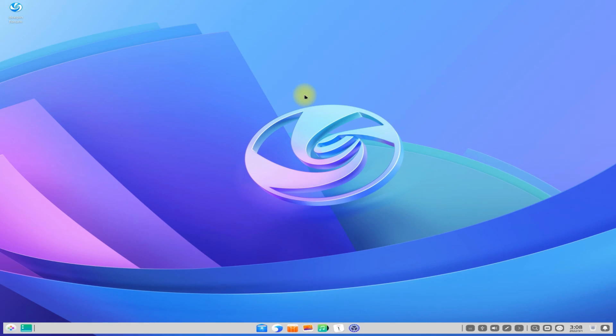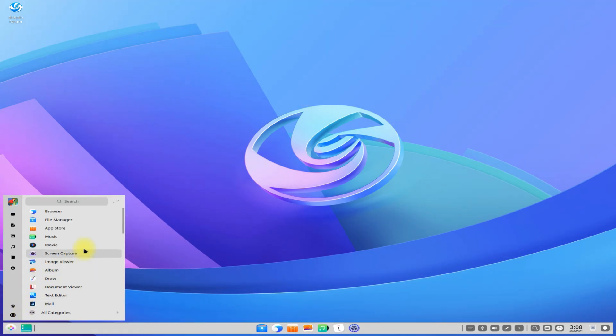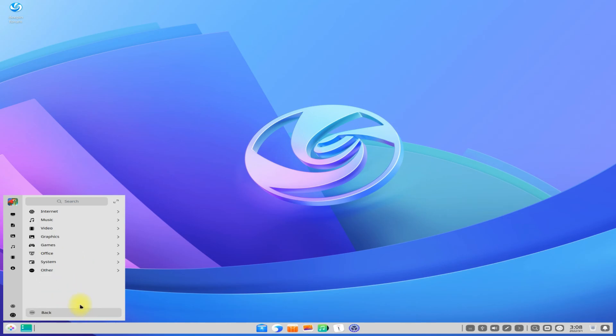Deepin is there for you. It's one of the most beautiful Linux distros in the Linux world. Anything to ask, comment it. Thanks for watching, good day.